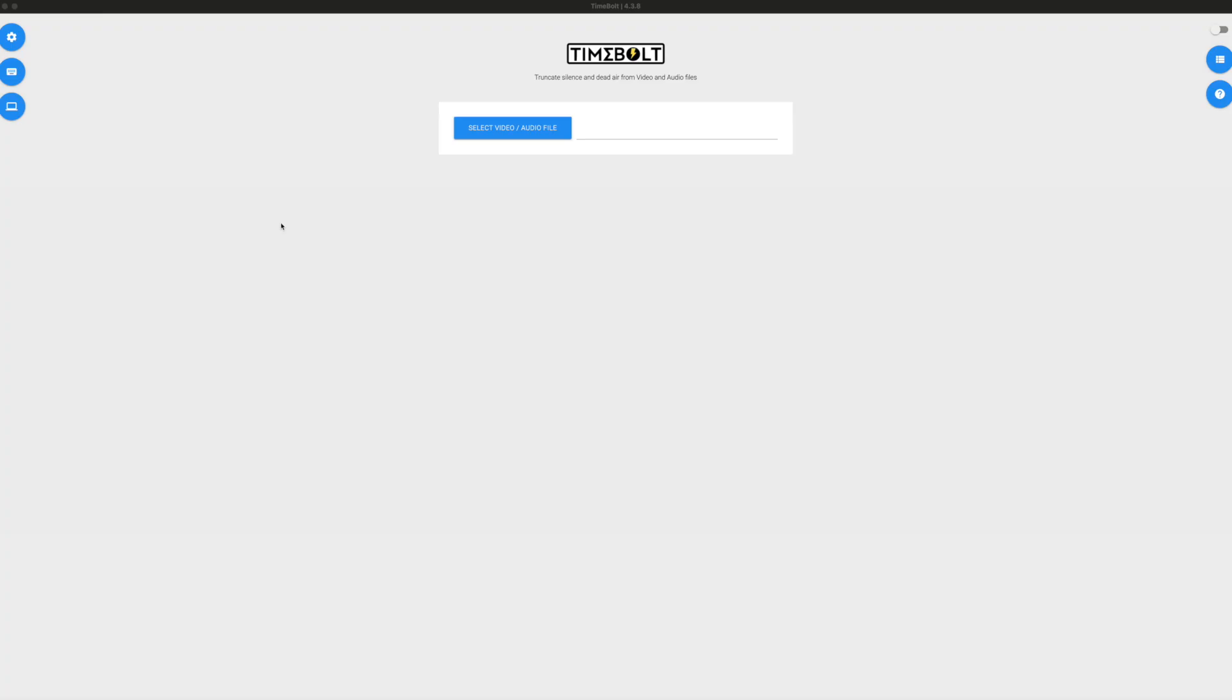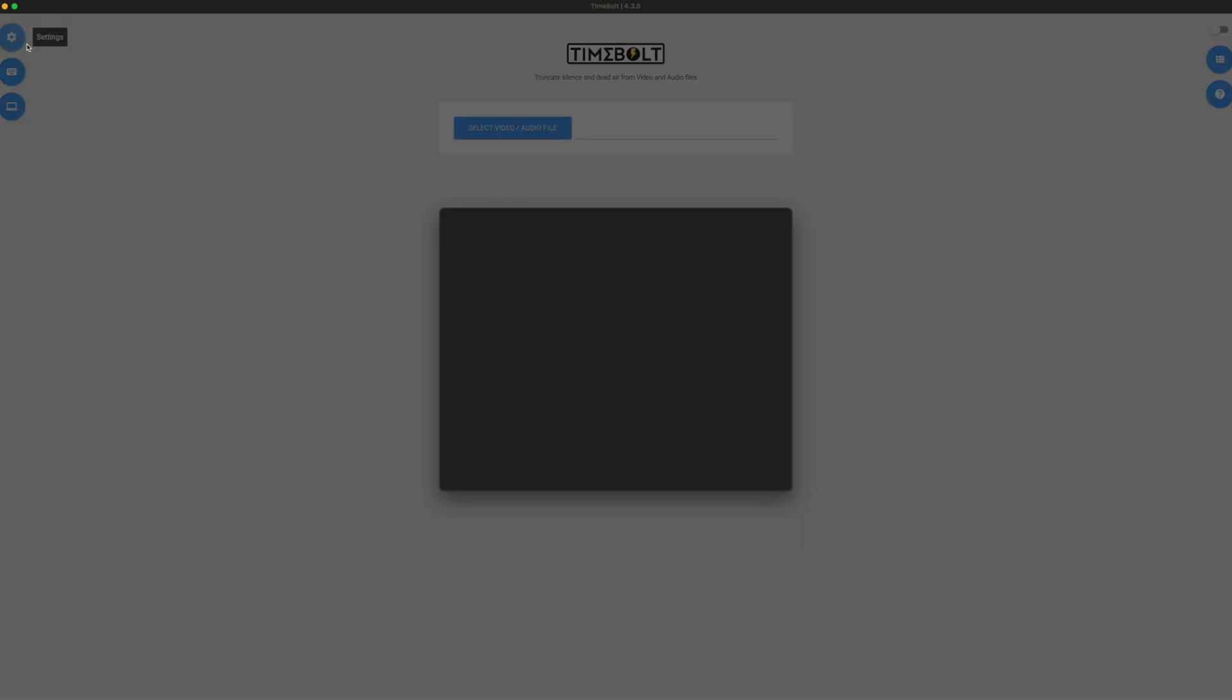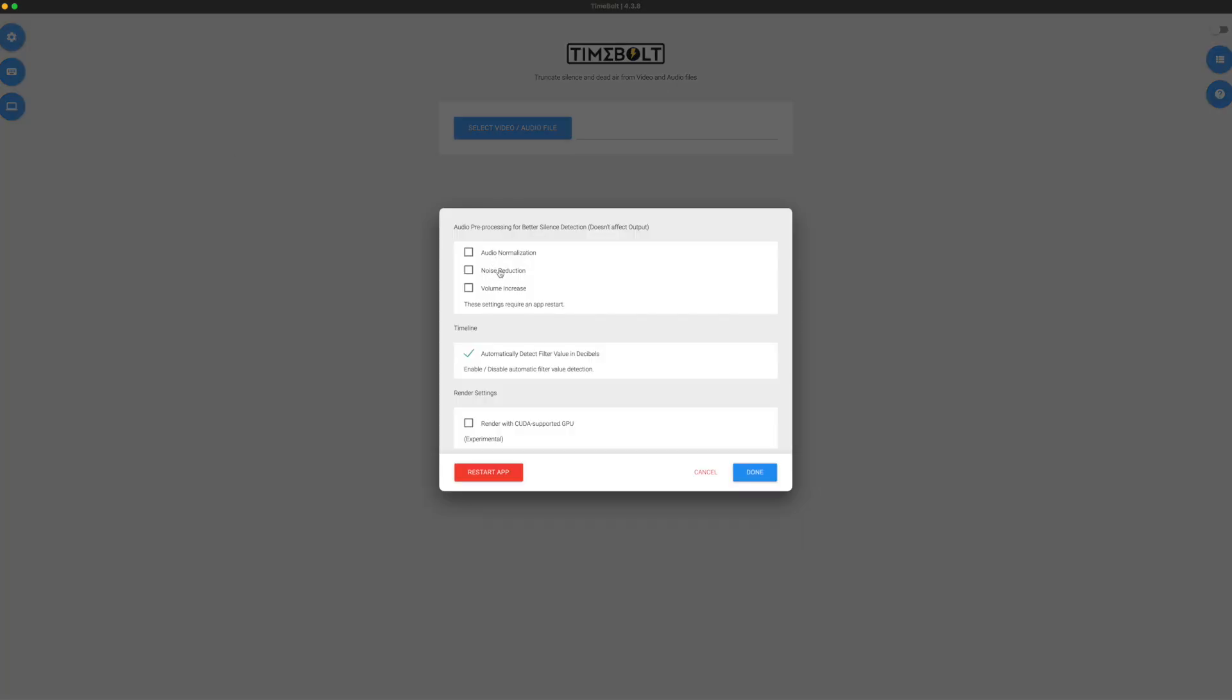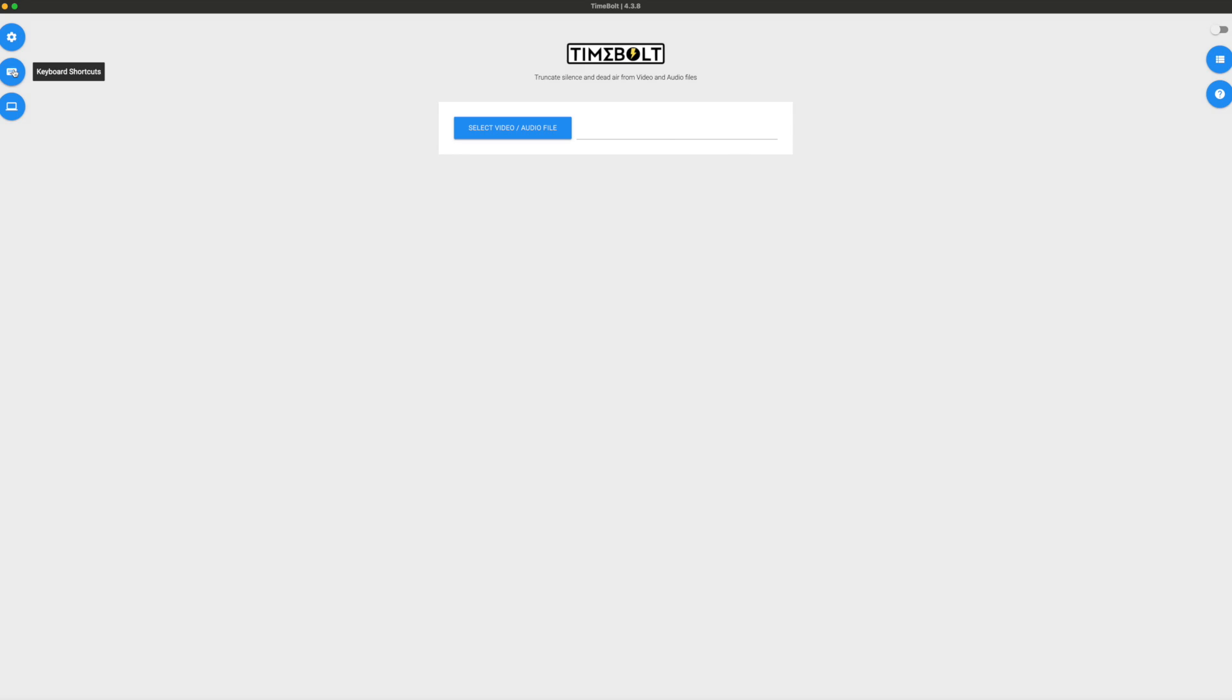So guys, when we open Timebolt, this is what we see. The first thing we're going to look at is settings. And here you've got some audio pre-processing features for better silence detection. It doesn't affect the output. I'm going to leave these alone because I try to set everything up correctly right out of the box. I leave this one checked, automatically detect filter value in decibels. This basically allows for automatic silence detection and you can adjust it if you want later on, which I'm going to show you how. I'm going to click done.